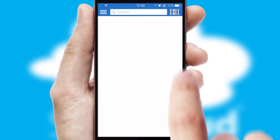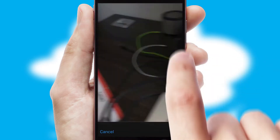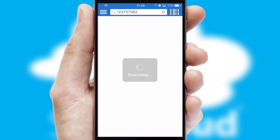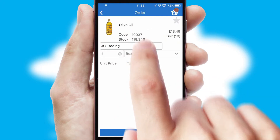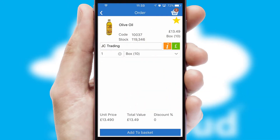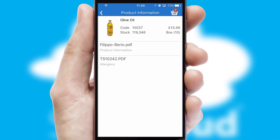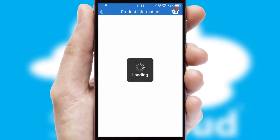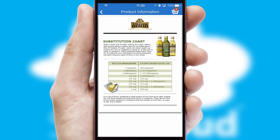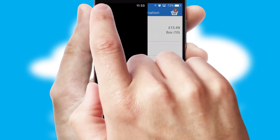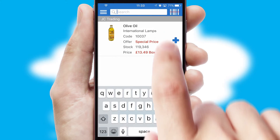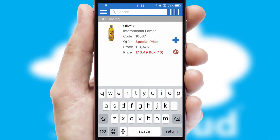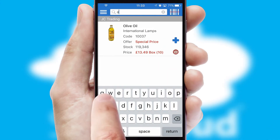Products can also be easily located and ordered by scanning any type of barcode or QR code. If you require further product information, then by clicking the information button, you will be able to access detailed PDFs on the products. You can also search for products by name, code or other key search words.